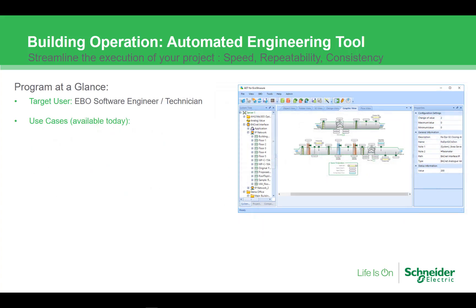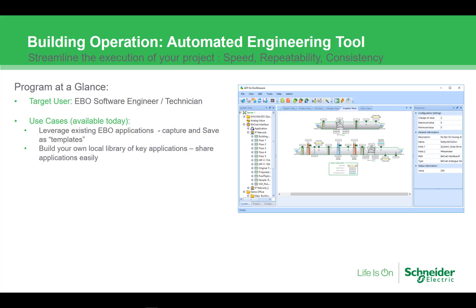So how do you use AET? As mentioned earlier, the most common use case is to use AET to capture and save existing applications as templates. You can then build your own library of AET templates that you can share across your organization to drive standardization and consistency. Your engineers can reuse those applications to quickly deploy.